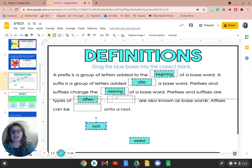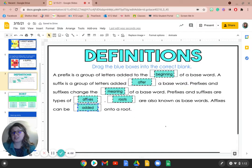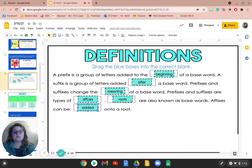Affixes can be added onto a root. So make sure that you filled in all those answers. Let's read it all together. A prefix is a group of letters added to the beginning of a base word. A suffix is a group of letters added after a base word. Prefixes and suffixes change the meaning of a base word. Prefixes and suffixes are types of affixes. Roots are also known as base words. Affixes can be added onto a root.